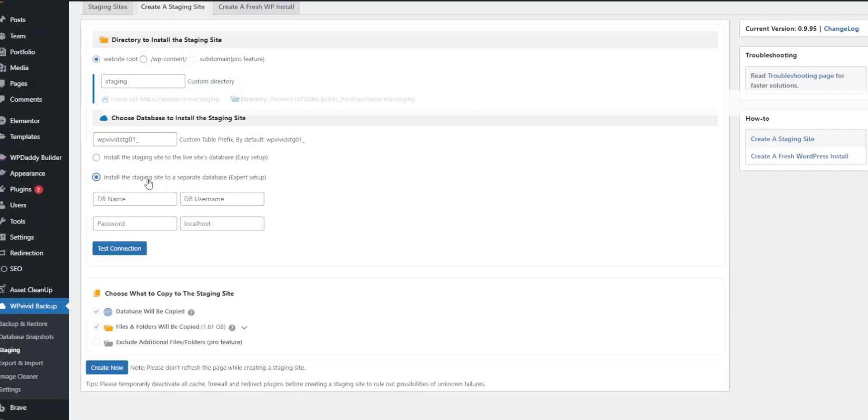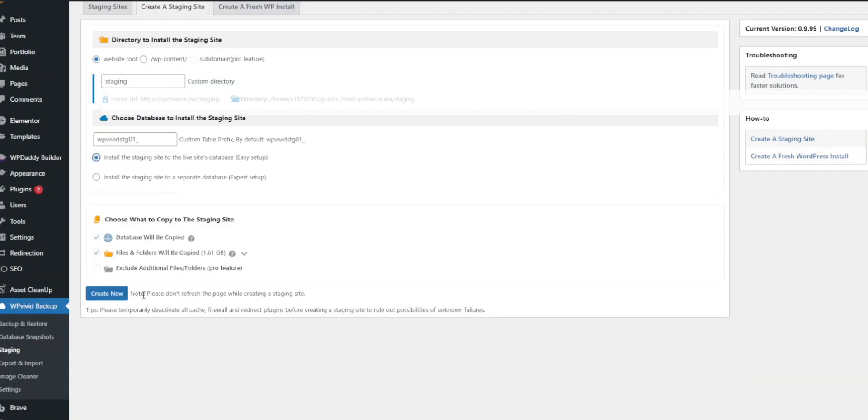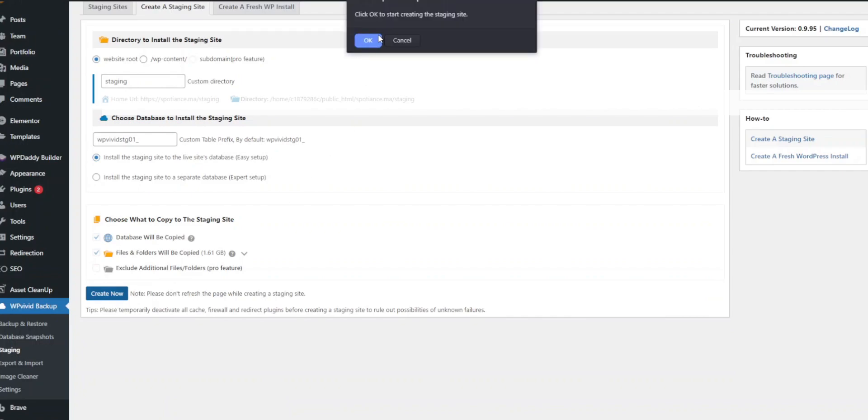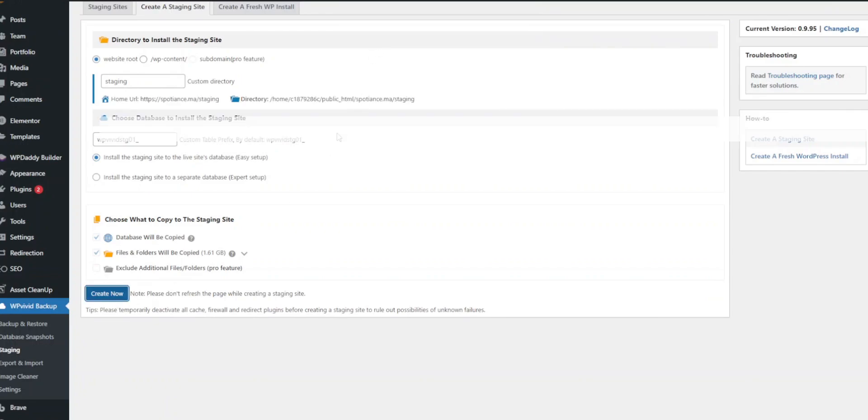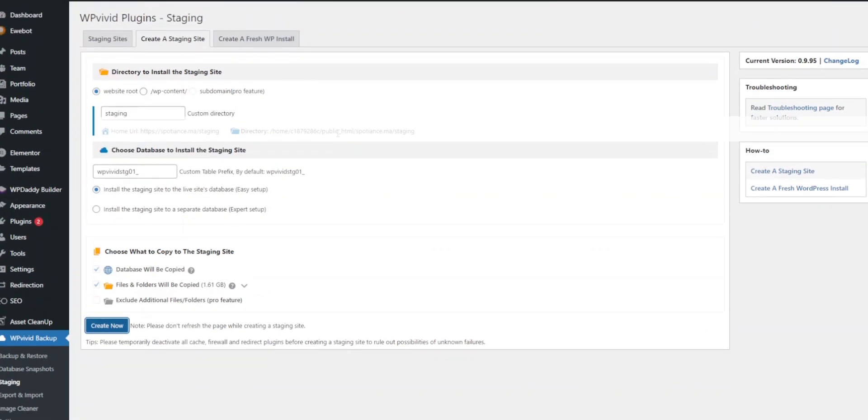Once configured, click the create now button. The plugin will start creating the staging site. This process might take a few minutes depending on the size of your site.